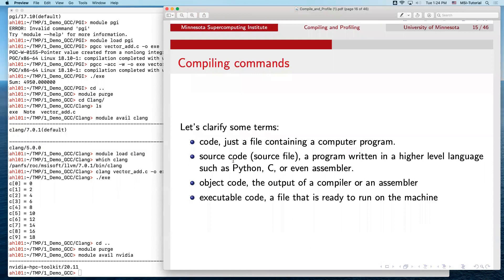Let me review some terminology. 'Code' or 'source file' is a file containing a program written in a higher-level language such as Python, C, or even assembler. 'Object code' is the output of a compiler or assembler — you can compile your code into object code rather than directly to a binary. 'Executable code' is the final binary program ready to run on the machine you compiled it on.